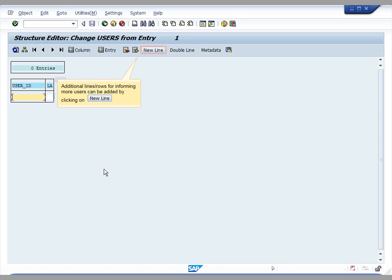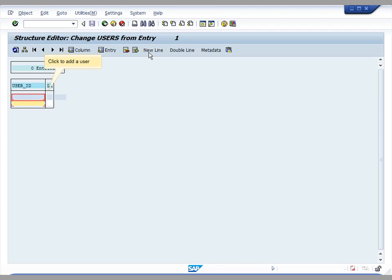The newline option can be used to add new rows so that you can add more users. Once you have added enough rows, you can click the row in order to fill in with the user ID.